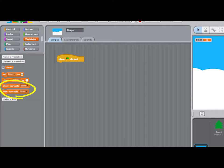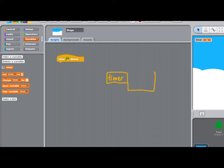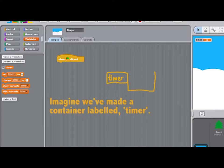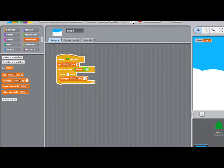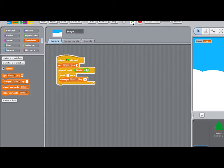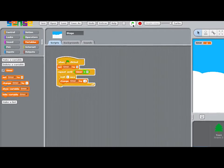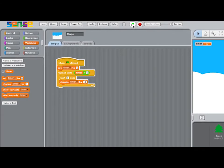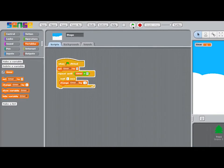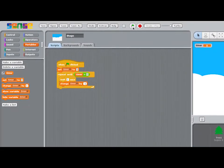In programming, it is useful to think of variables as labeled containers. Instead of having to tell the program, now use the number 5 for this part of the program, now use the number 4 for this part of the program, now use the number 3 for this part of the program, etc., all we have to do is tell the program to use whatever number is in the container.